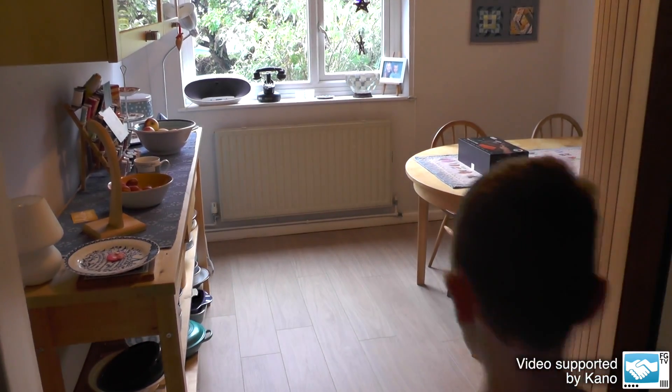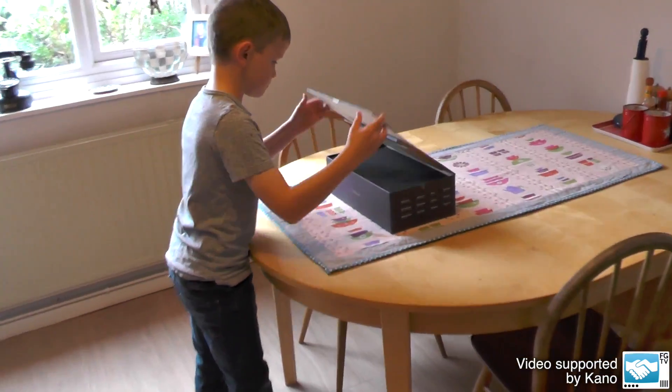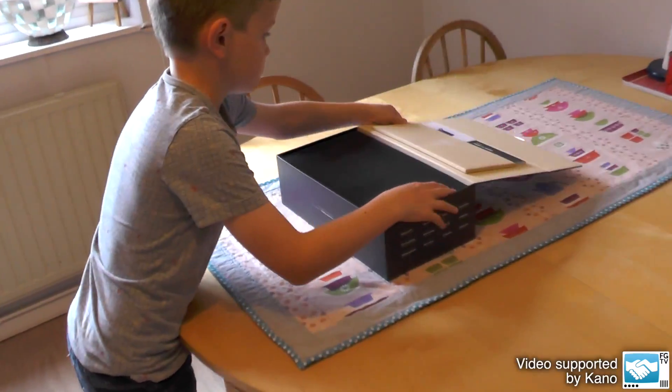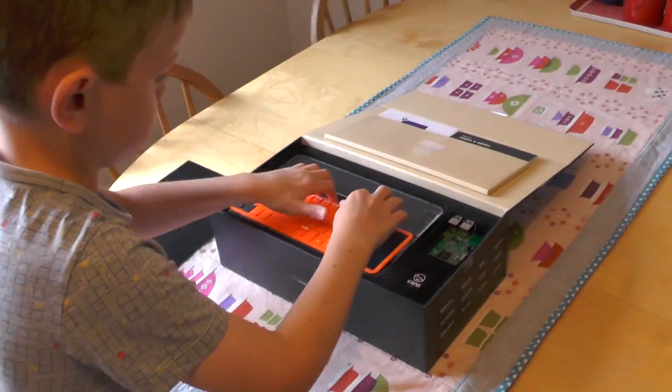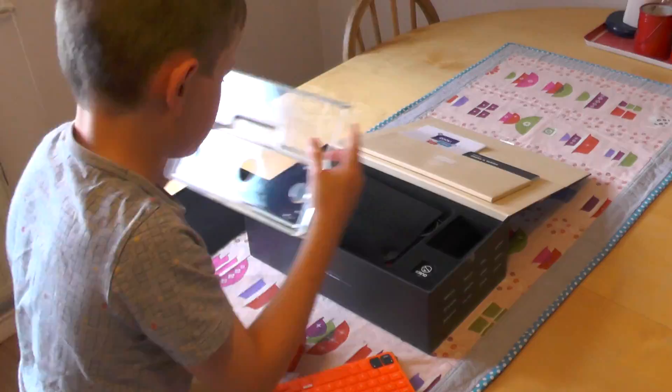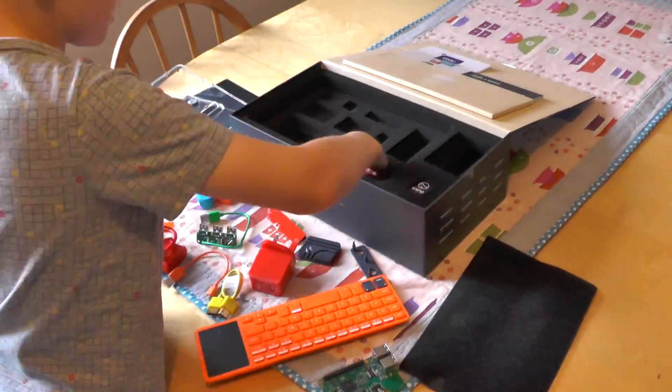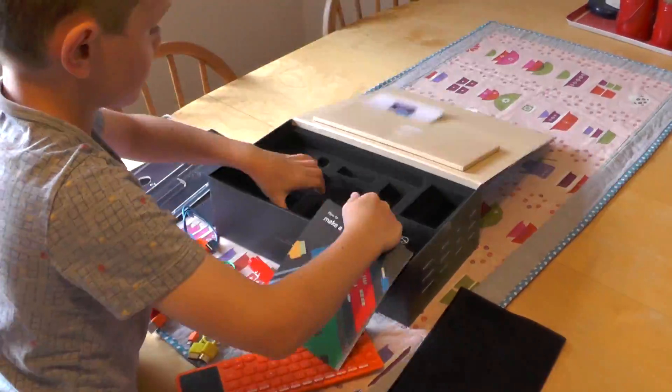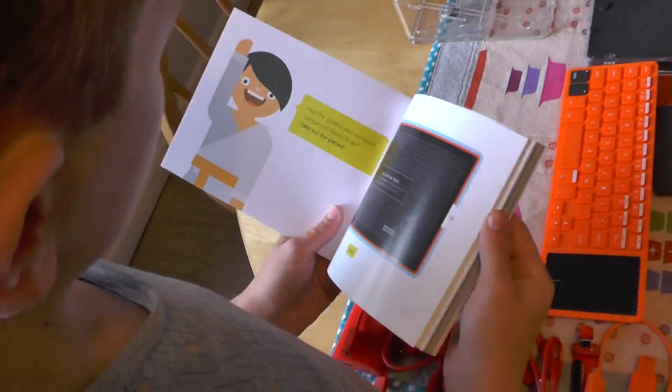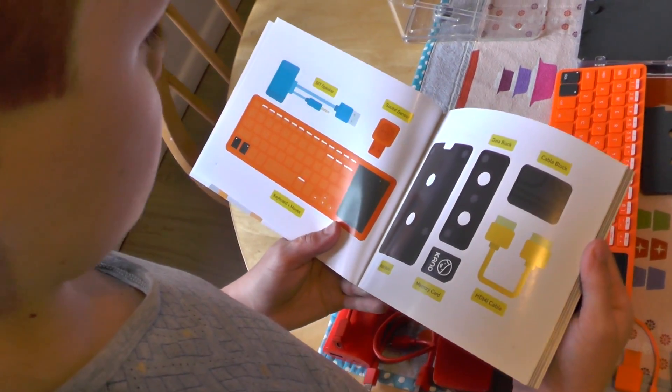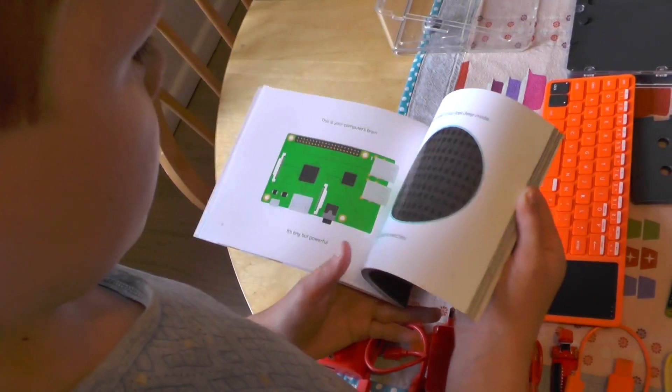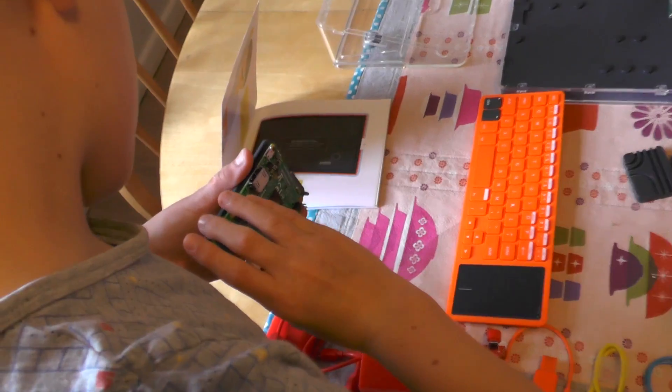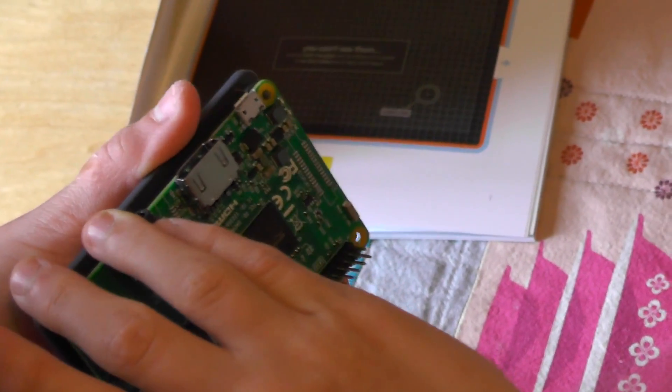We had a challenge with Ollie this morning because Kano sent us this computer kit touch, which means he can build a tablet computer from the raw materials in the box. You have everything you need. It's all color coded and very bright, and you have this storybook that takes you through how to put the computer together.